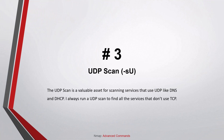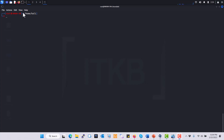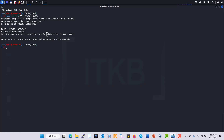Number three: UDP scan. The UDP scan is a valuable asset for scanning services that use UDP, like DNS and DHCP. I always run a UDP scan to find all the services that don't use TCP.